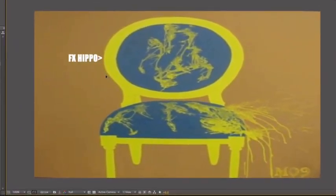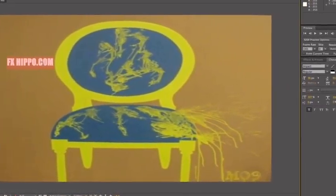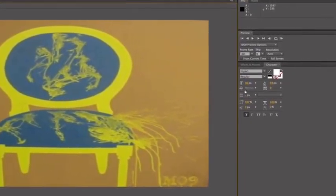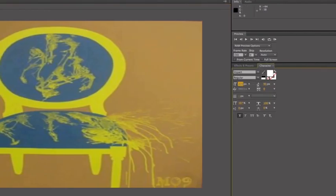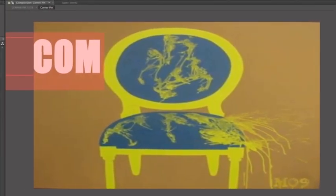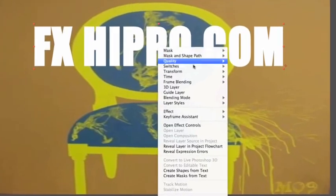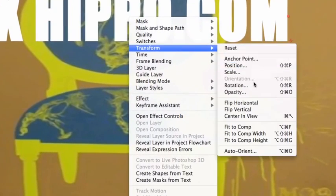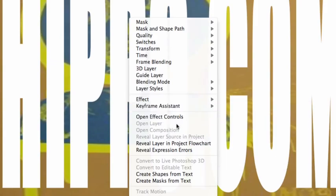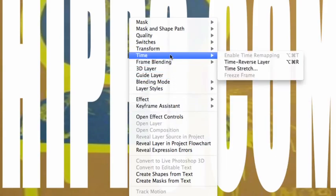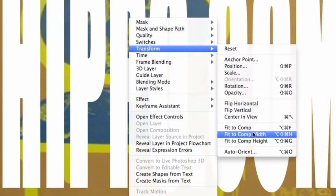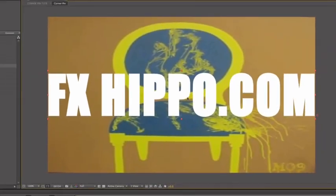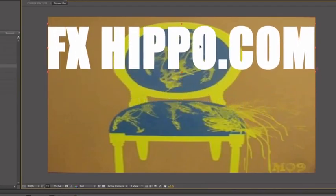So let's say fxhippo.com. Make it a bit bigger. Actually, again, you can use the trick that I told you about. Right click, transform, fit to comp width. Transform, fit to comp width. And you could put that on top there. Maybe make it a bit smaller. Squish it a bit.